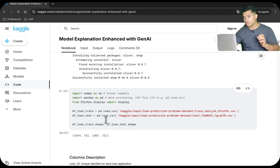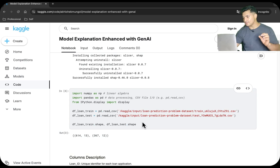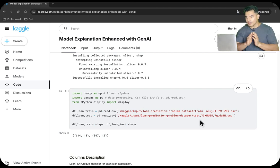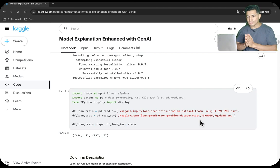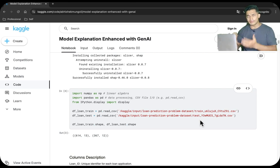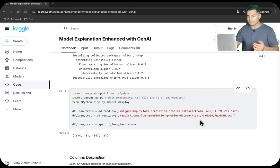Then we will load the loan dataset which has both train and test data. This dataset is open source and freely available. When you run this notebook on your own, you will be easily able to access it.